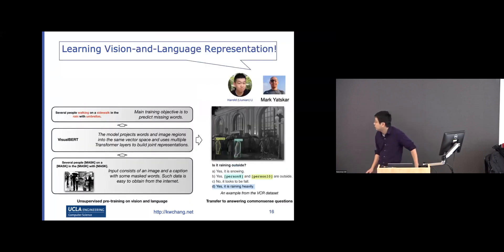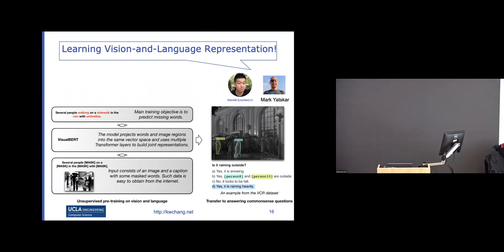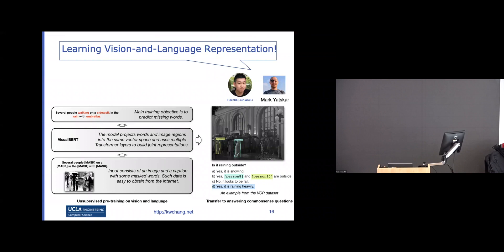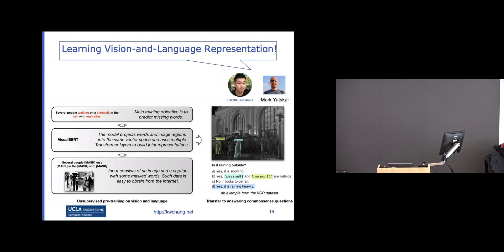This is an idea we tried first in 2019, using an approach similar to masked language modeling. In image caption data, we mask out some of the words and try to use the remaining words and the image to predict the masked words. For example, with a description of people working in the rain with umbrellas, we mask some words and ask the model to predict them.